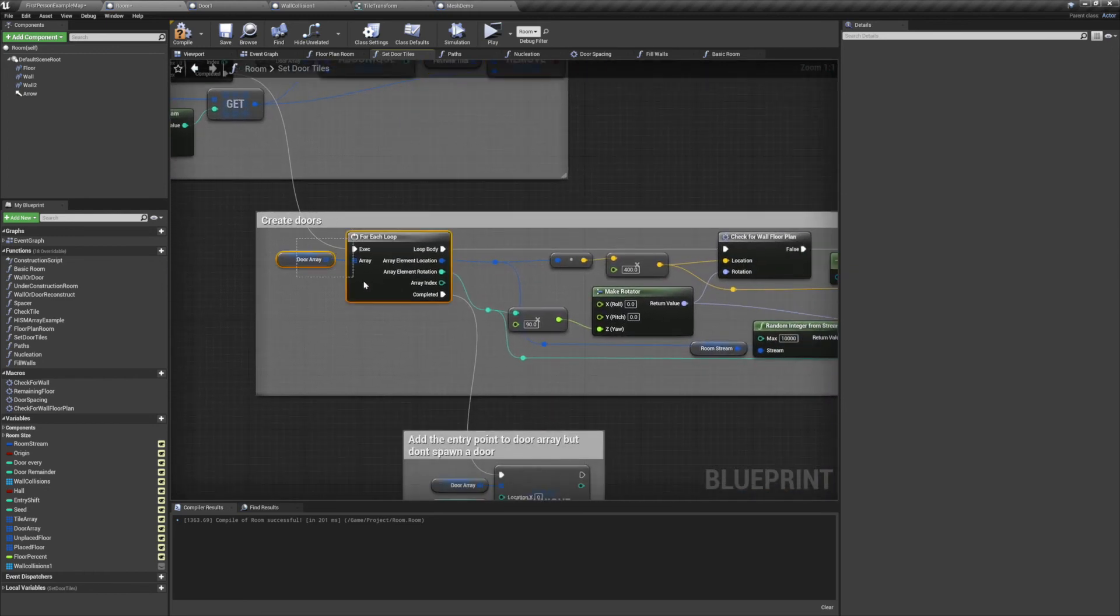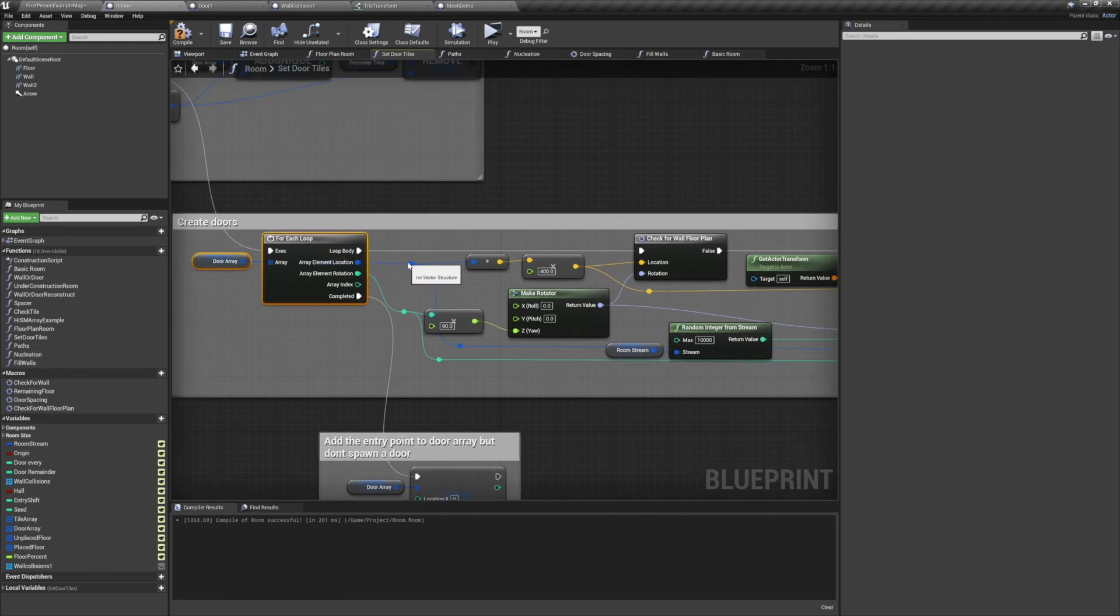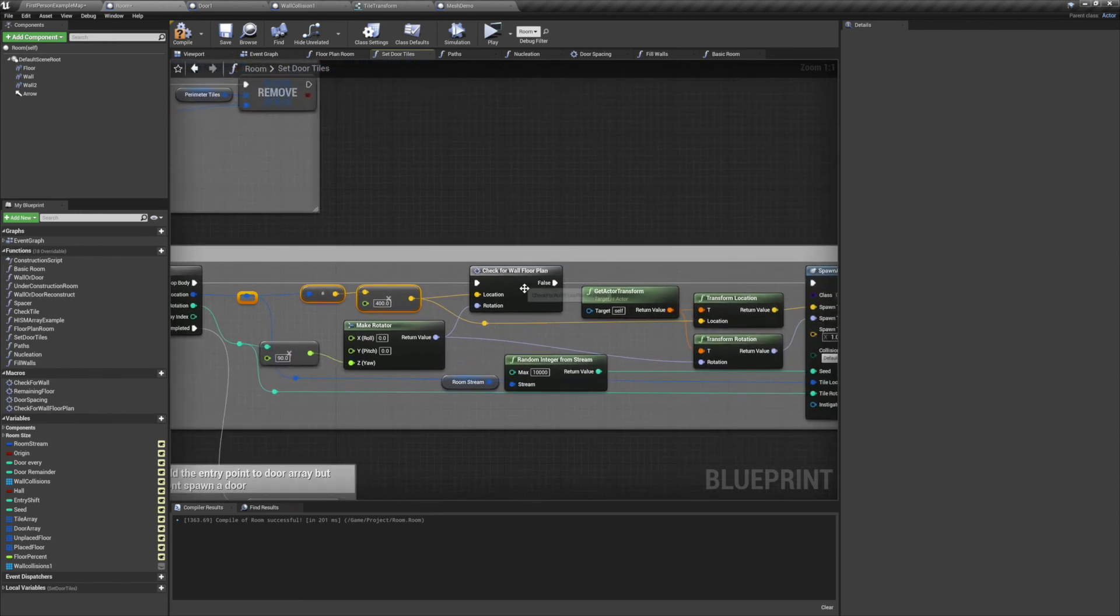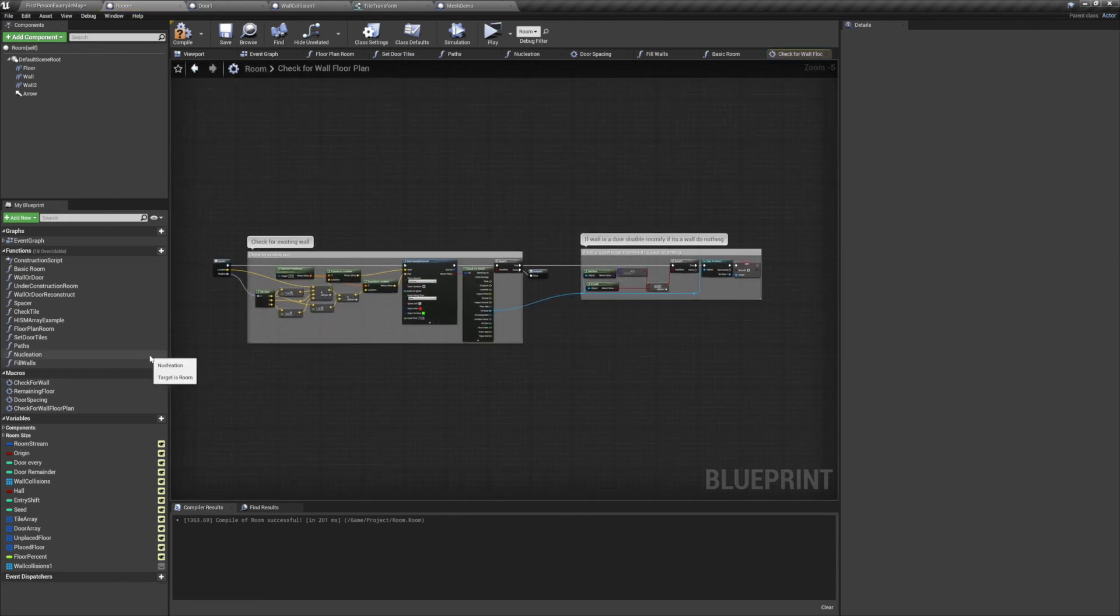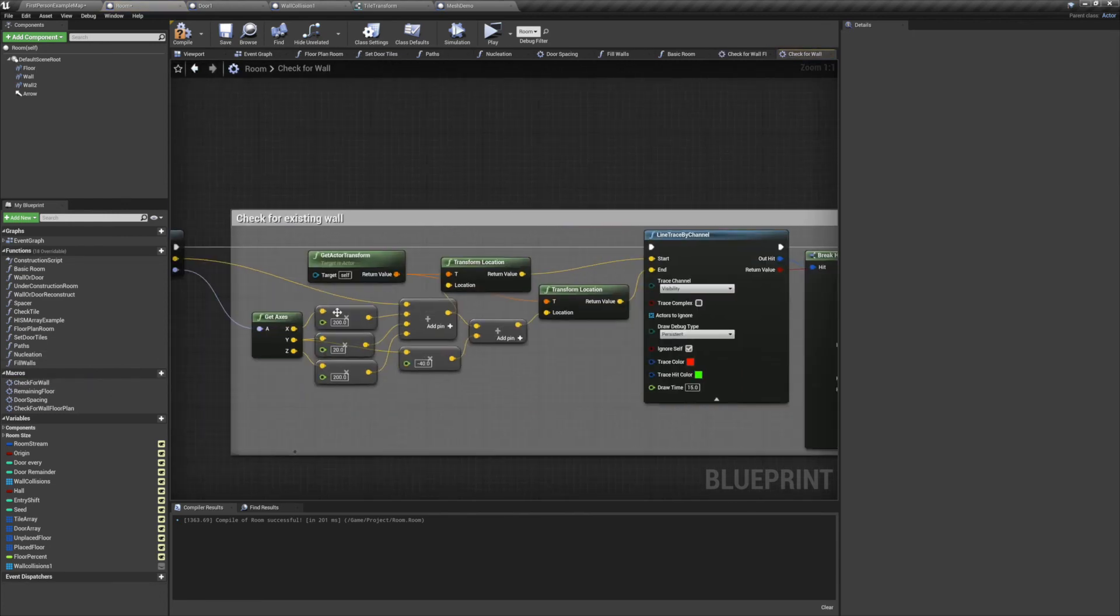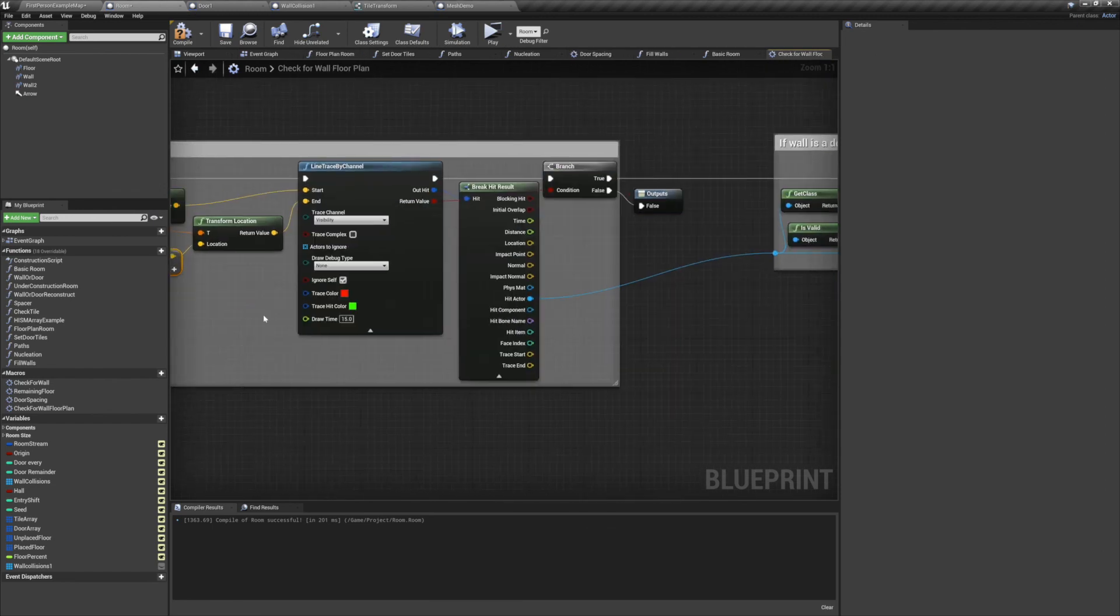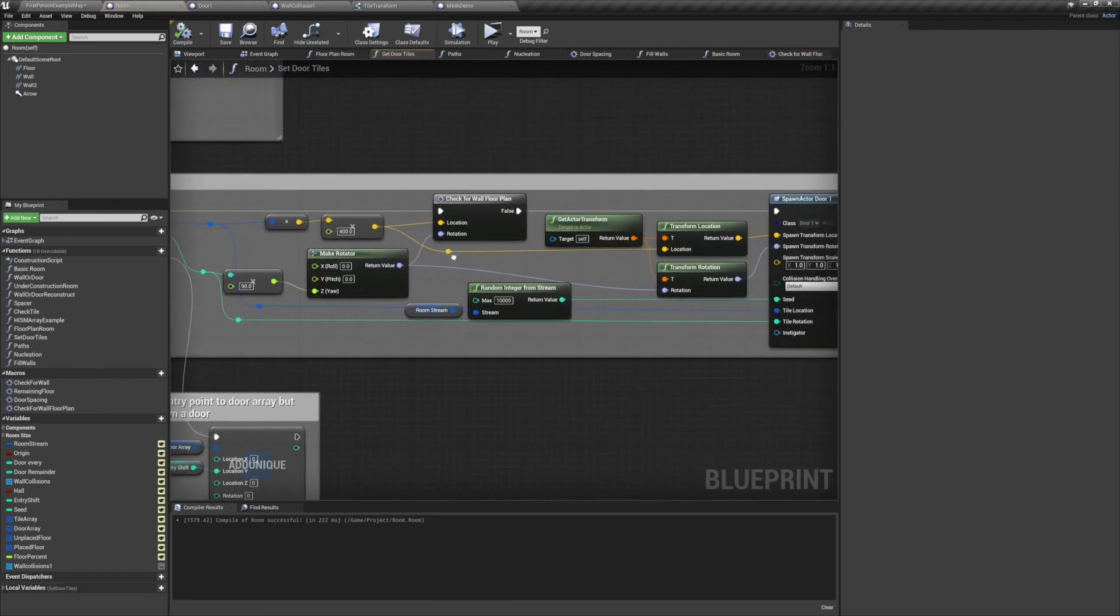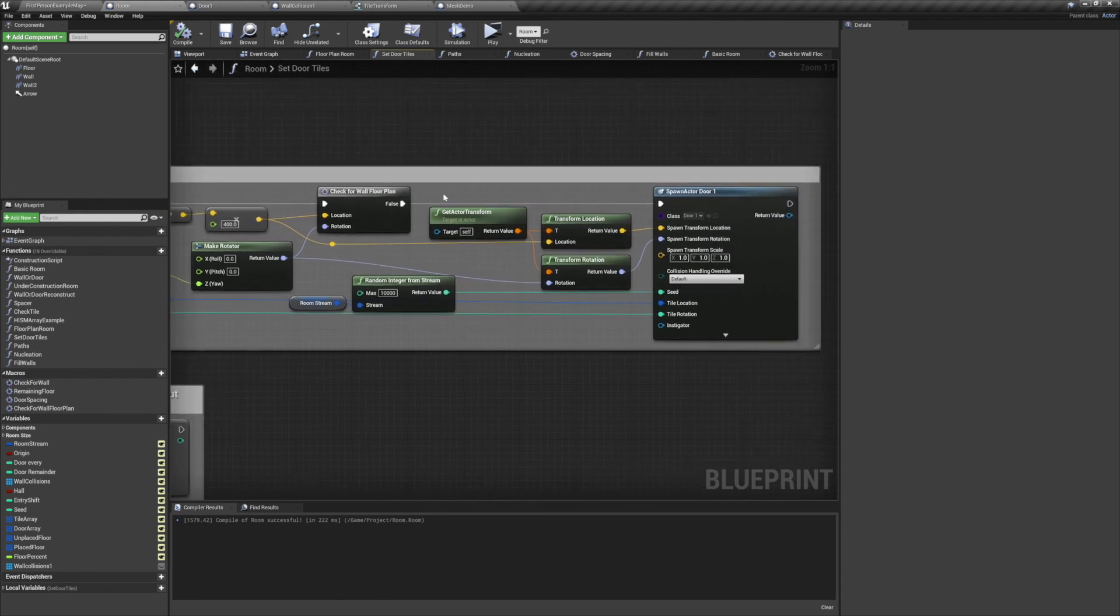With our door array finished, we can now start constructing our doors. We'll multiply the location by 400, and we'll multiply the rotation by 90. We'll convert the int vector into a normal vector, and we'll plug the result of our rotation into the yaw of a makeRotator node. Then just to double check, we're going to make sure that there's not already a wall there. This checkWall macro is basically the same as our last one. We've changed what we cast to, and we've changed the math to make sure that it fits our new meshes. And just like last time, so long as there's no door or wall, we can move on and spawn our new door.